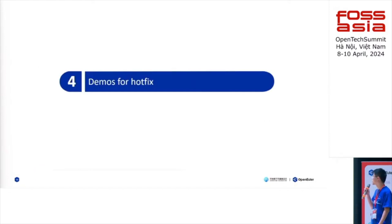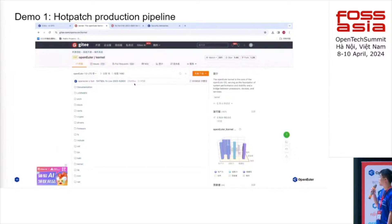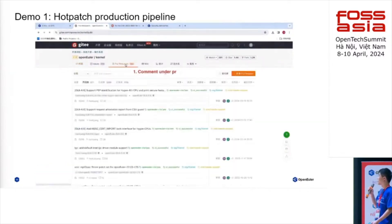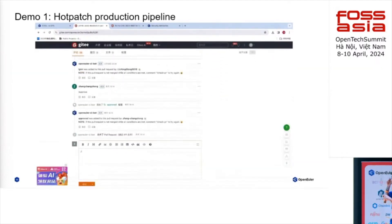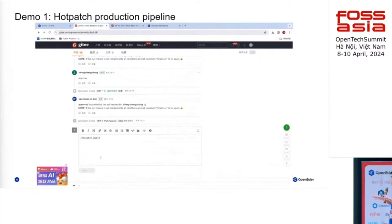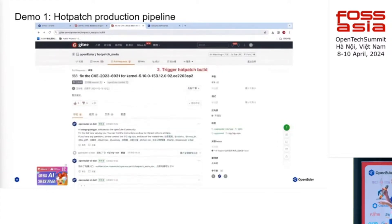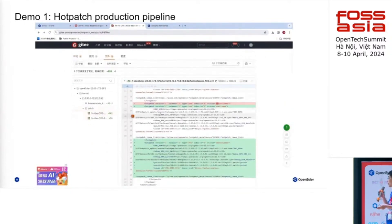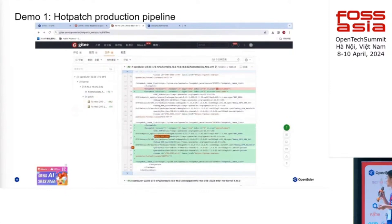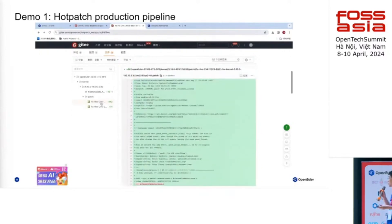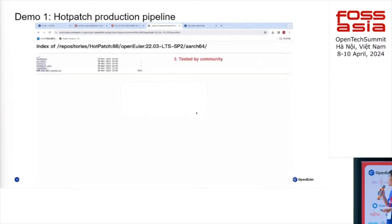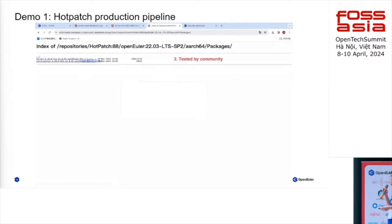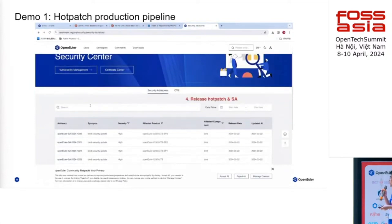I have prepared two demos for hotfix. The first one shows how we make a hot patch in the community. We find the PR in the kernel repository, and just add a comment with some parameters. This will automatically trigger a new PR in the hot patch meta repository. In this PR, it records basic info about the hot patch, like which source RPM to use, the debug info RPM, and the specific content of the patch. The PR starts running with the CI system, and after the build is done, we test it in the community. You can also see the advisories we have published.